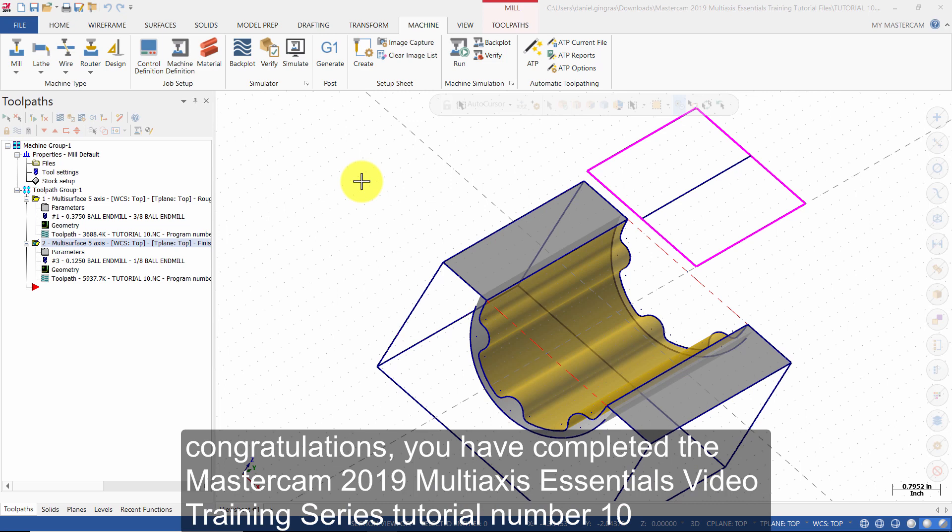Congratulations. You have completed the Mastercam 2019 Multi-Axis Essentials Video Training Series Tutorial Number 10.